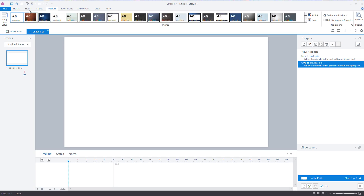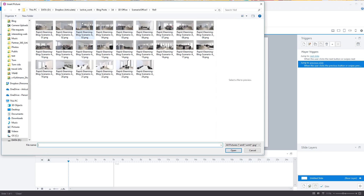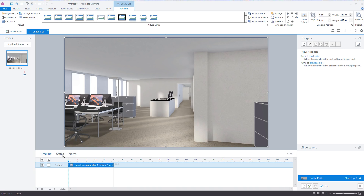We're going to do this and it's going to be super simple. Let's go to Insert, insert a picture, and find the scenario pictures. We'll just grab one and hit Open. Now it's on the slide. Let's go to States — you can see it right there.